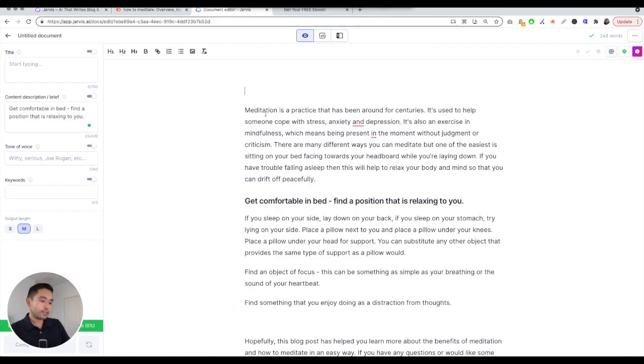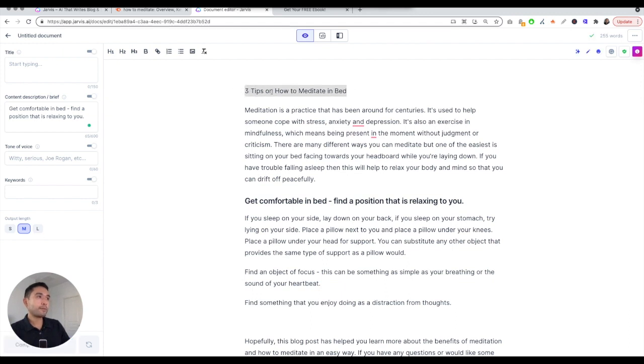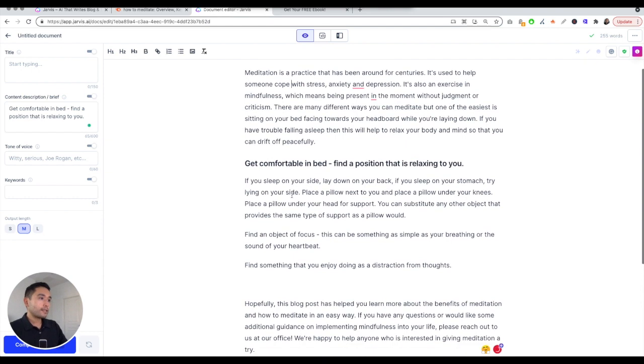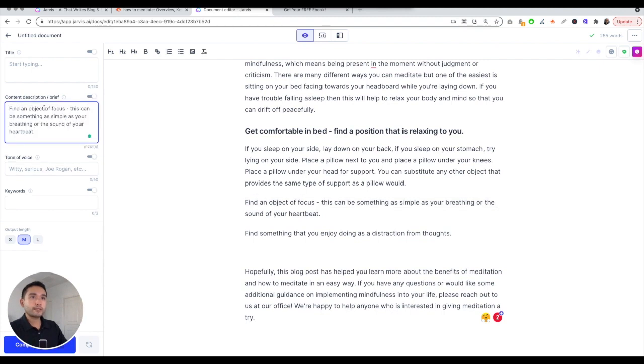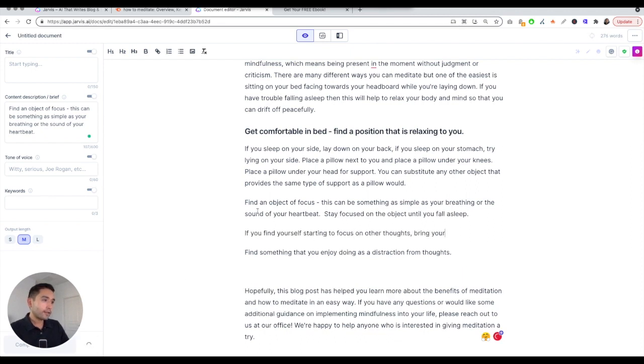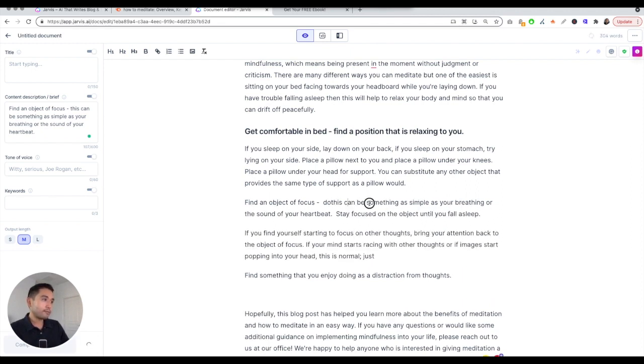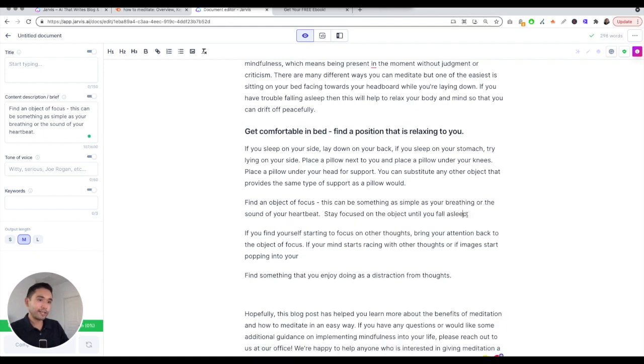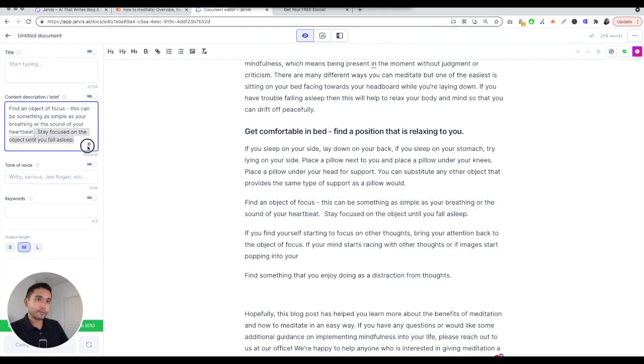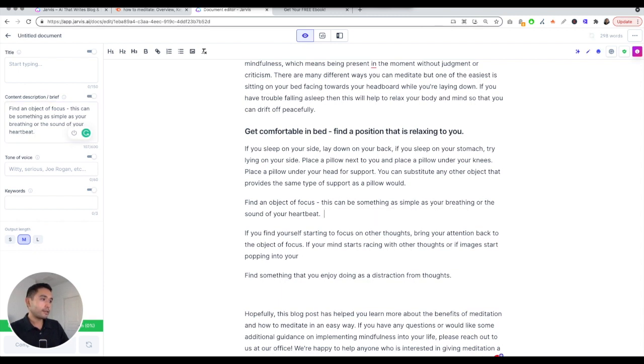Three tips on how to meditate in bed is our H1, our title page, main page heading. Find an object of focus, content description. I'm going to put my cursor there and click on compose. Find an object of focus - this can be something as simple as your breathing or the sound of your heartbeat. I'm trying to think. While I'm thinking I'm going to turn this into an H2.